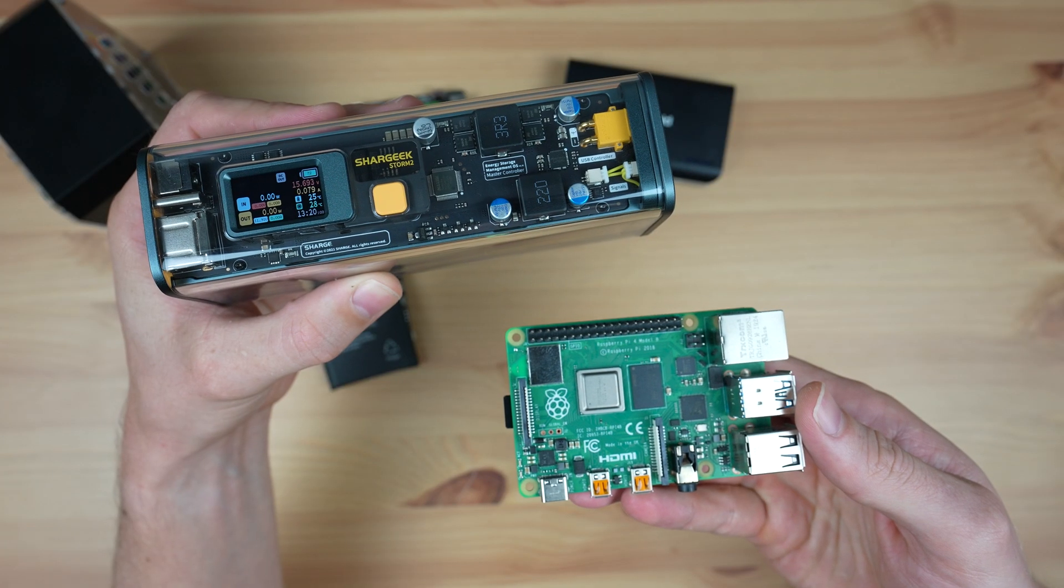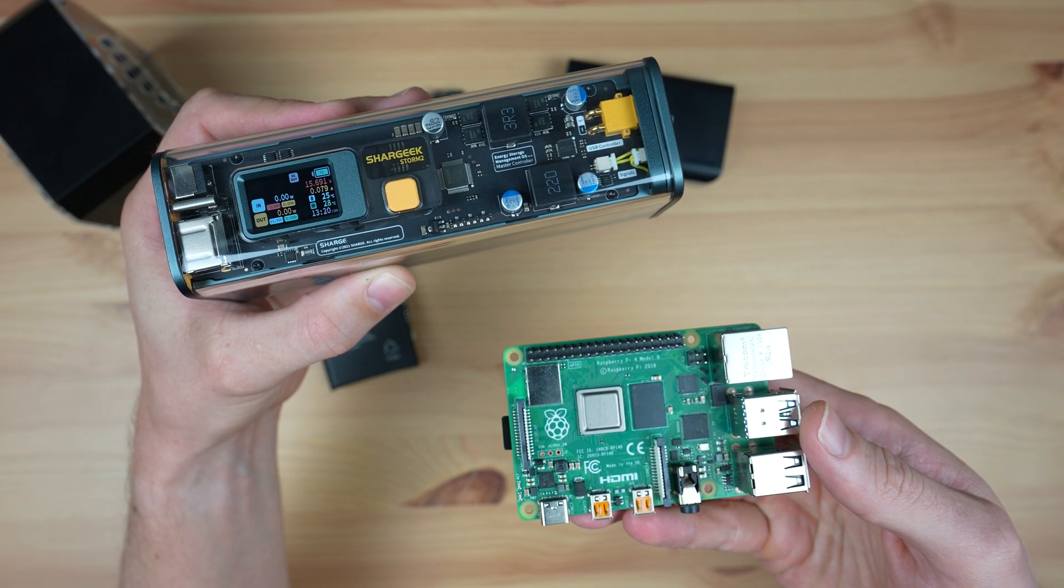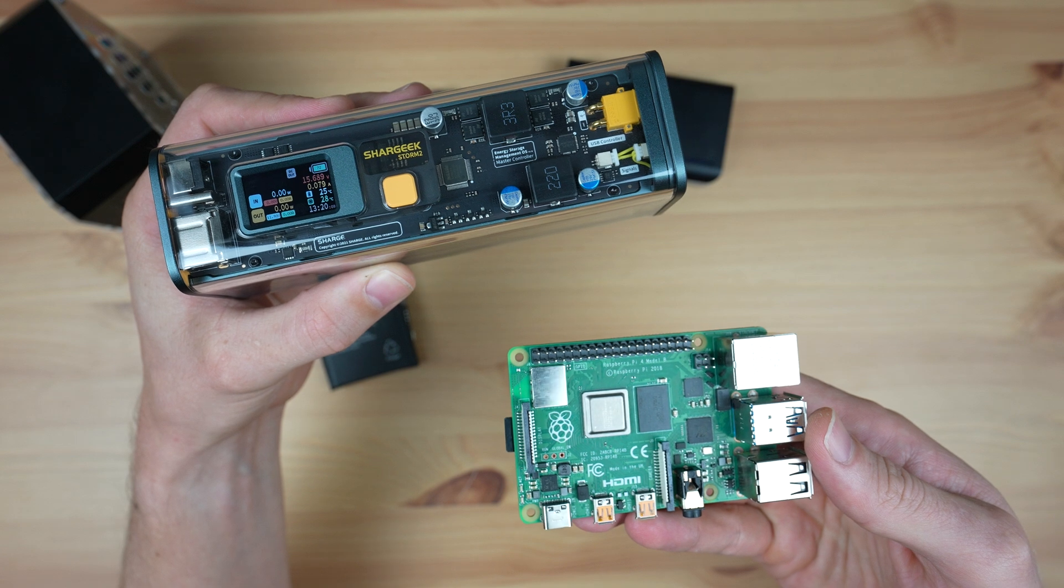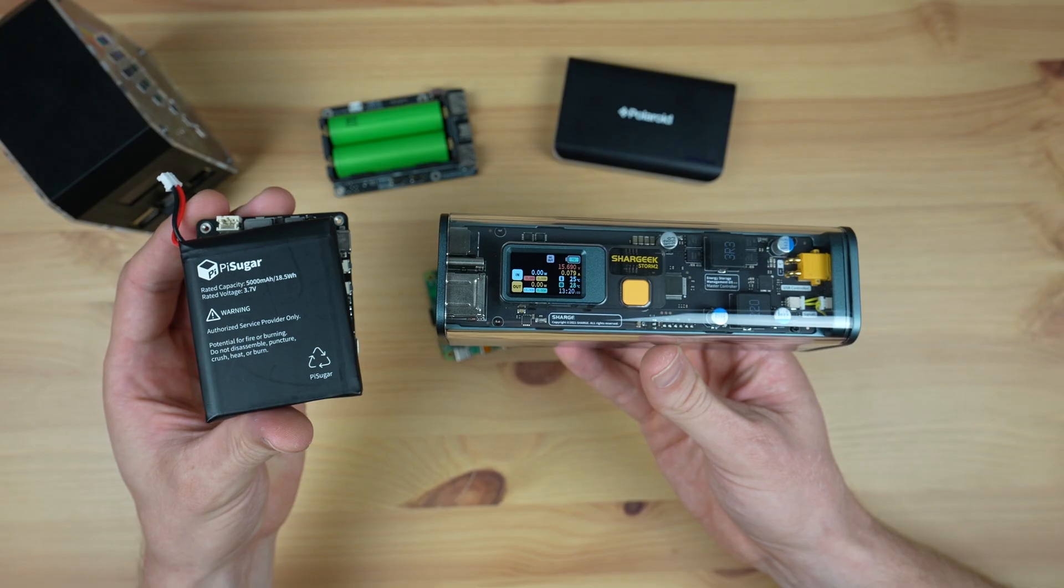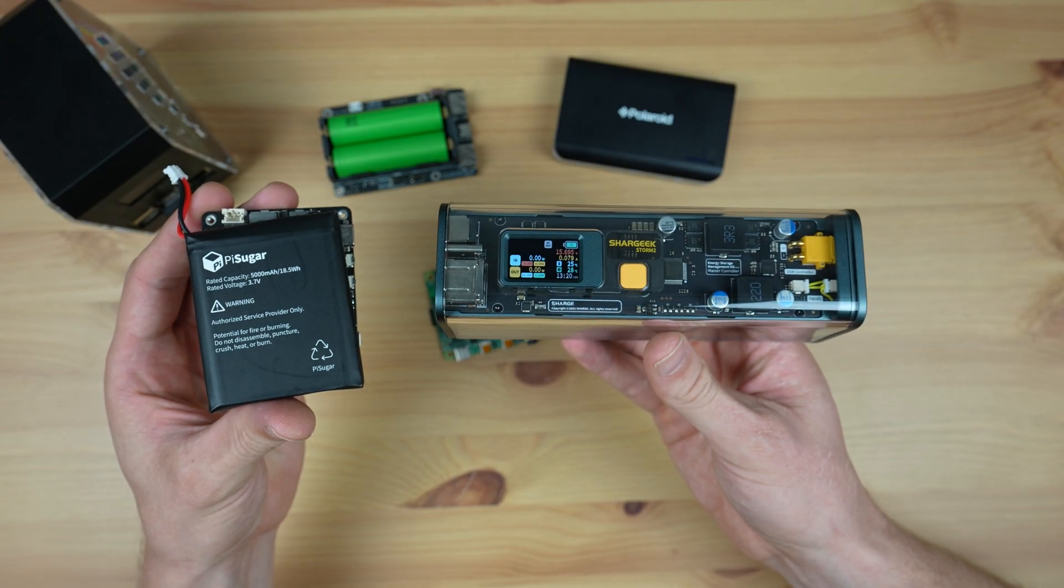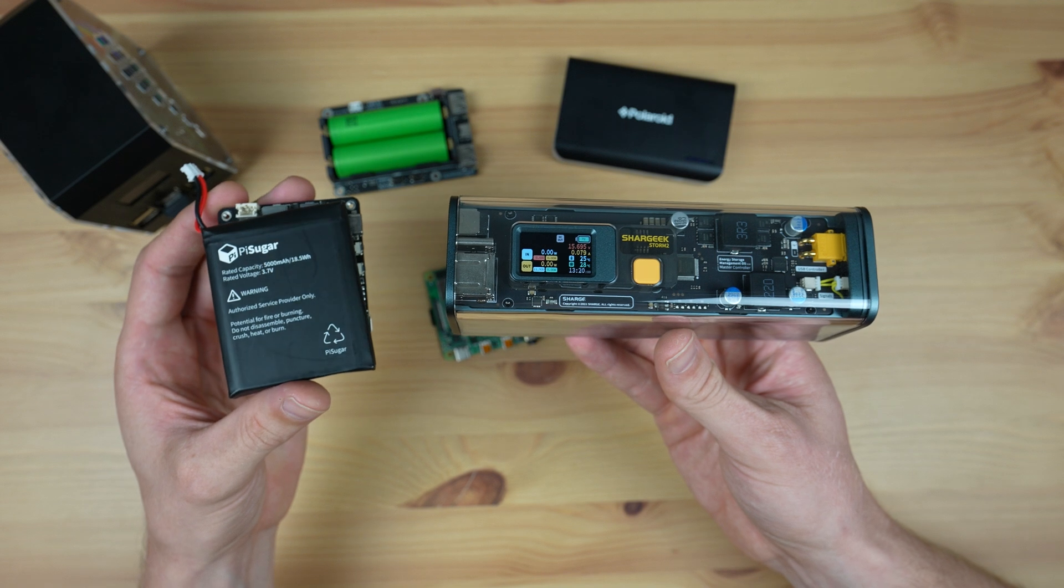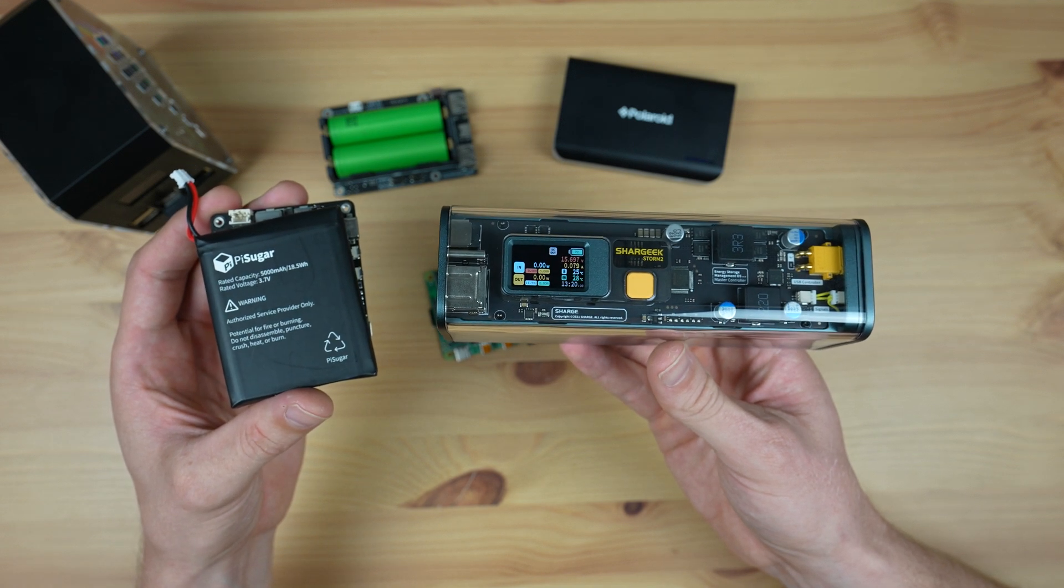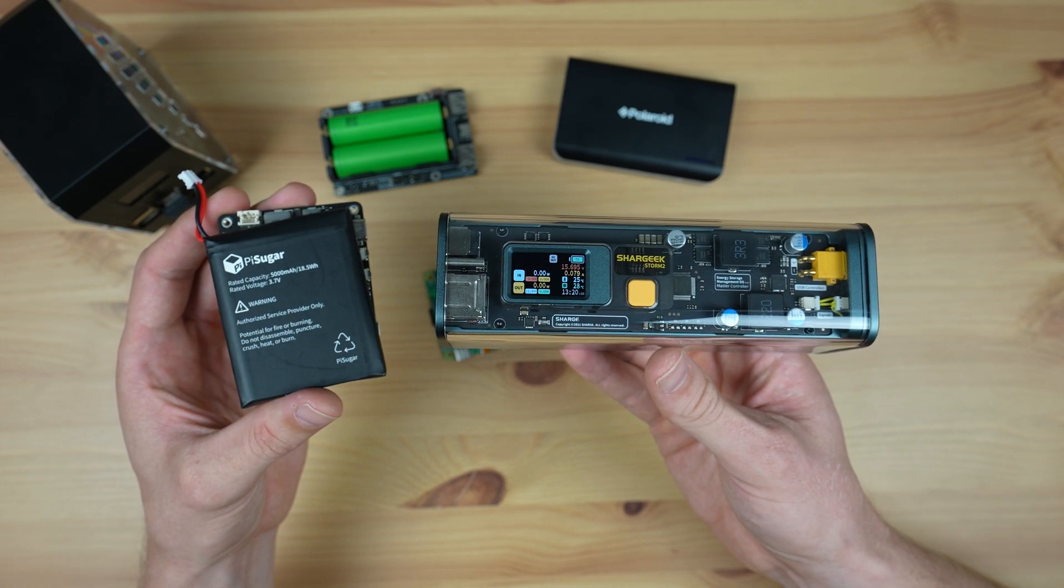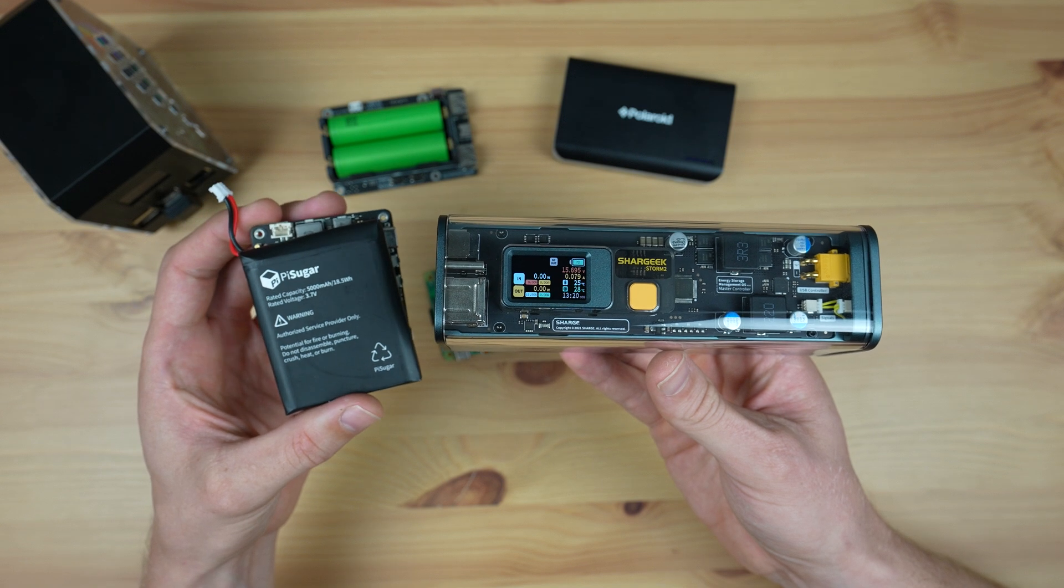So clearly it is possible to power a Raspberry Pi with a power bank, and even add additional peripherals like a portable display. So does this mean that a power bank would be a better choice? Well, this is where it depends what you want to do with it, because a UPS and a power bank have similar features but aren't really the same thing.